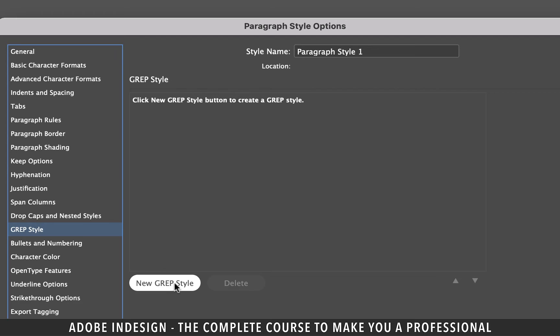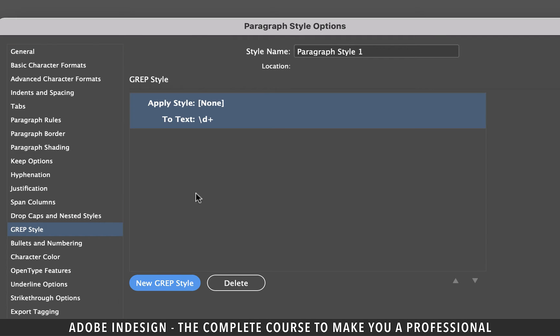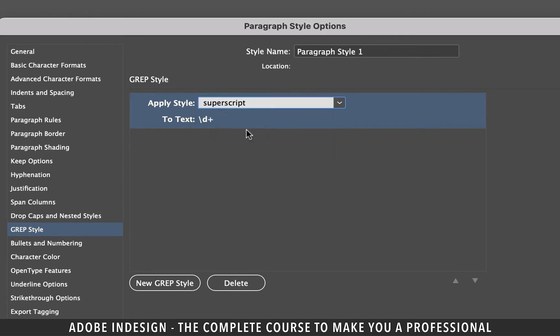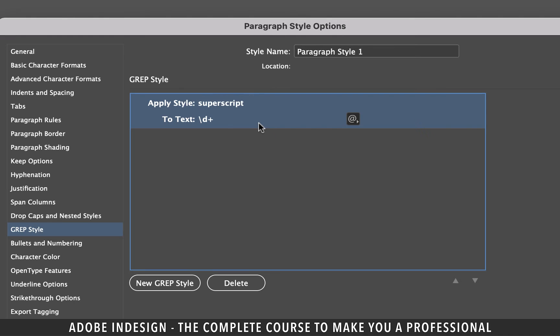Let's click the grep style tab on the left and then click new grep style. From the apply style dropdown select superscript character style that we created a few moments ago.